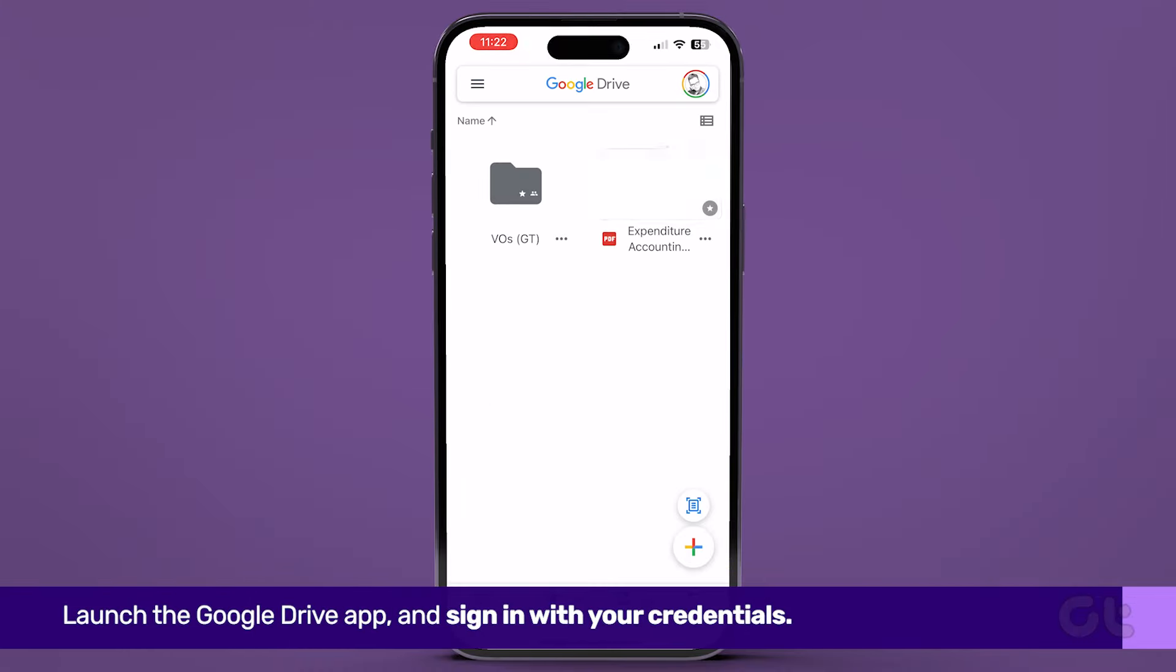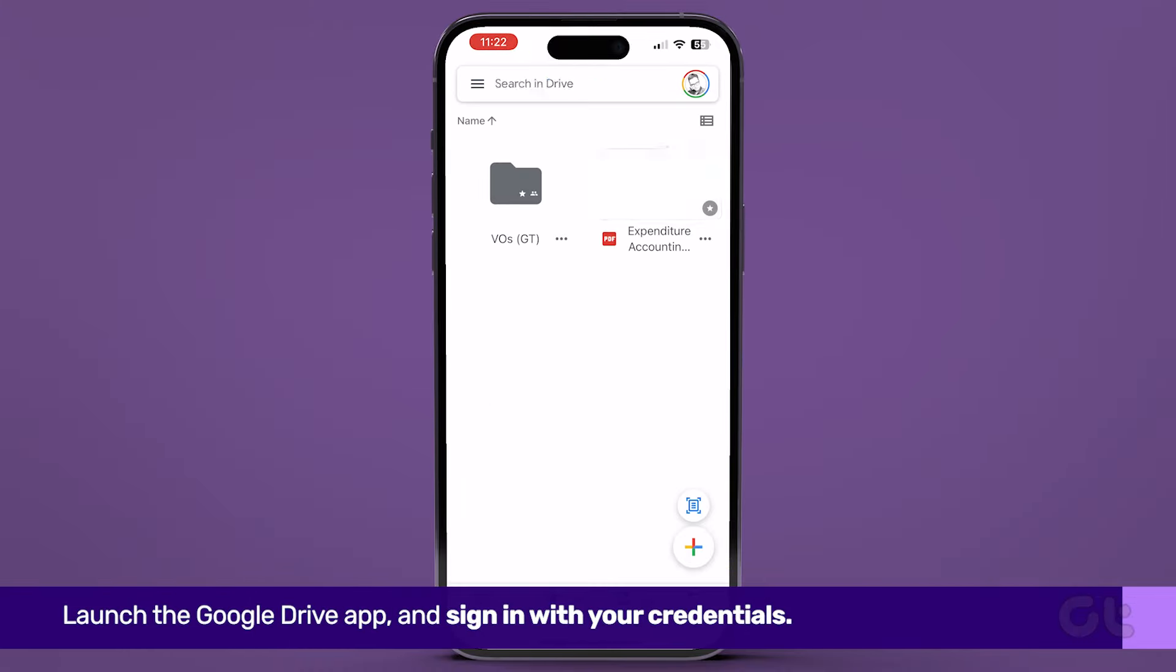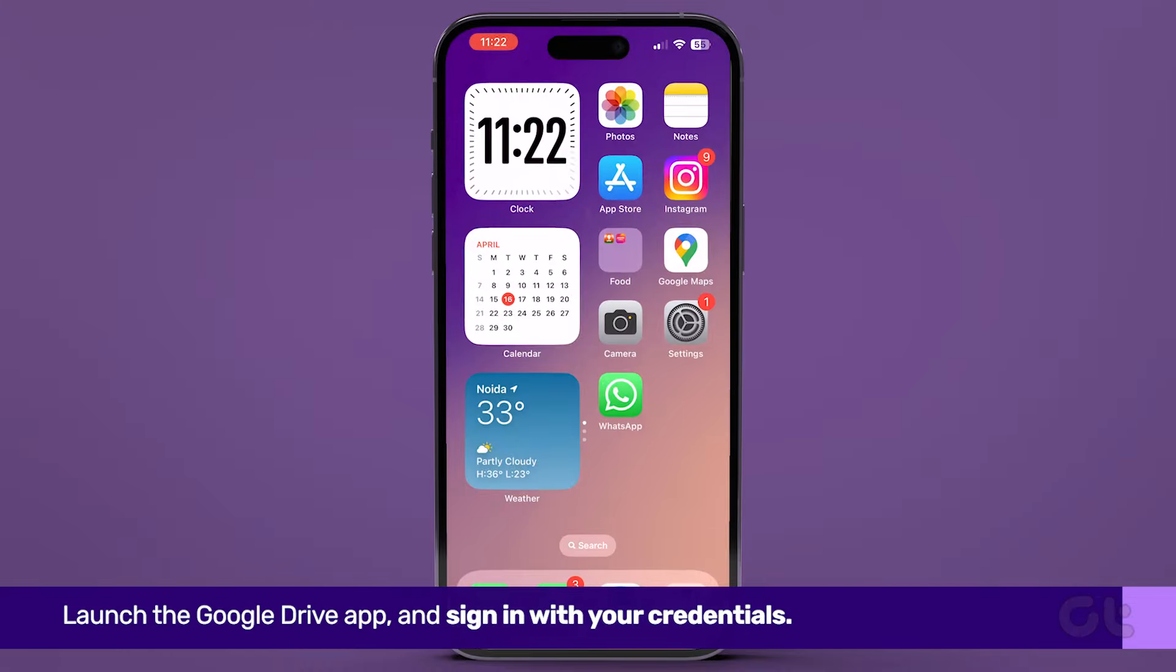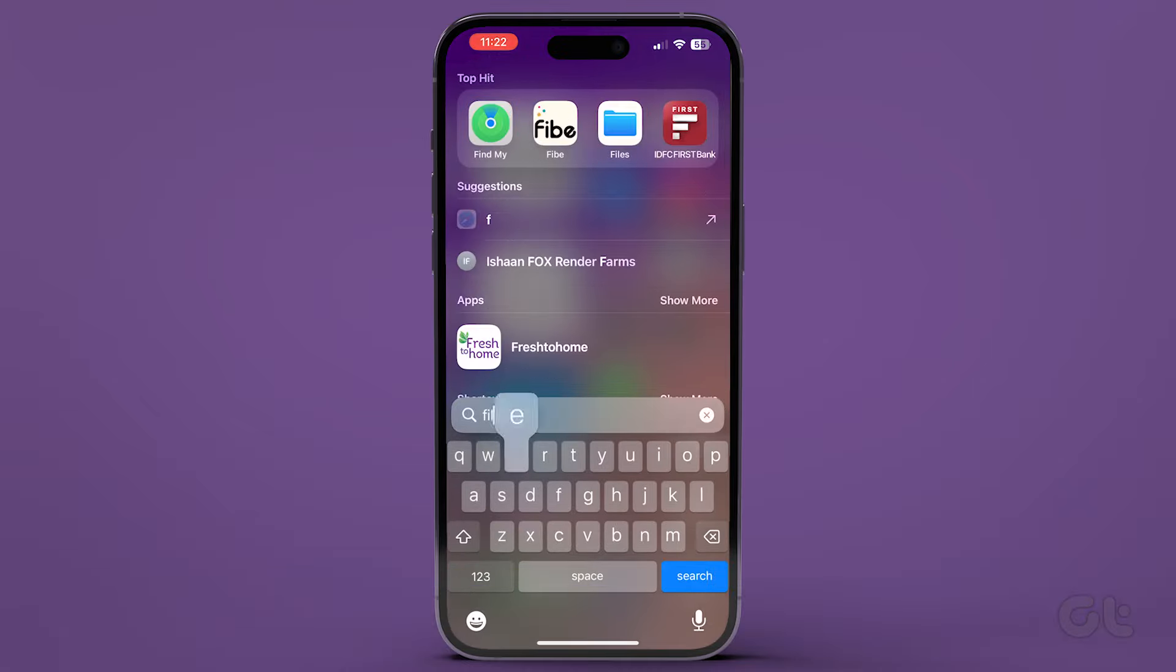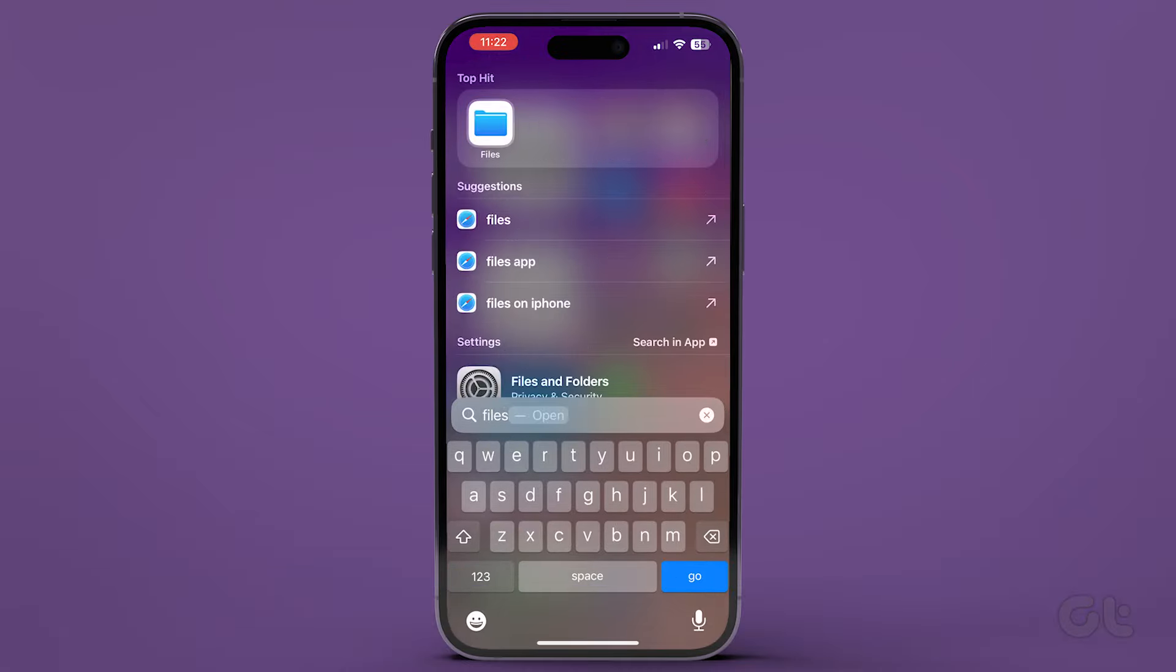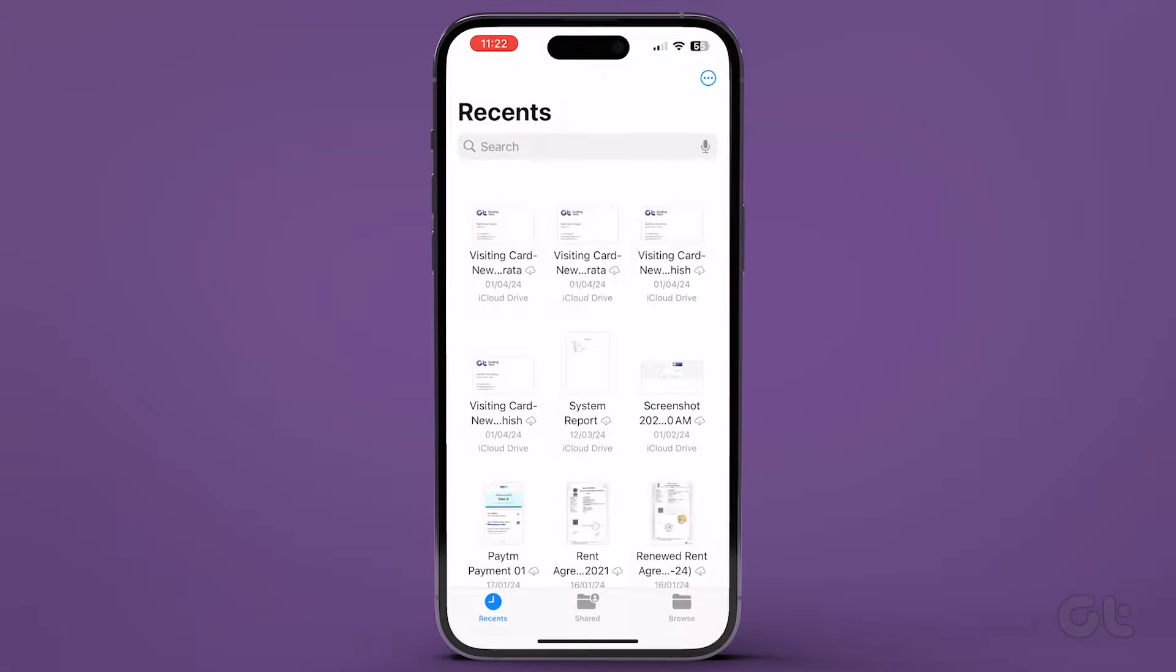Now close the Google Drive app after setting it up, then tap the Files app on your device. Tap the Browse icon at the bottom right of your iPhone's screen.